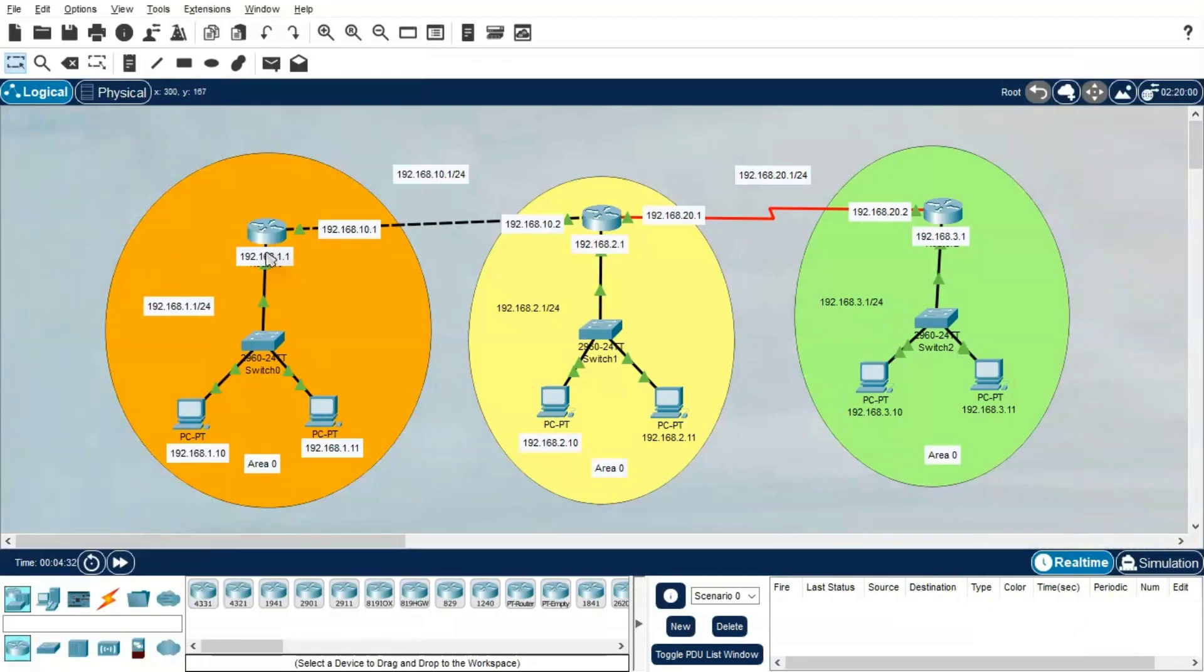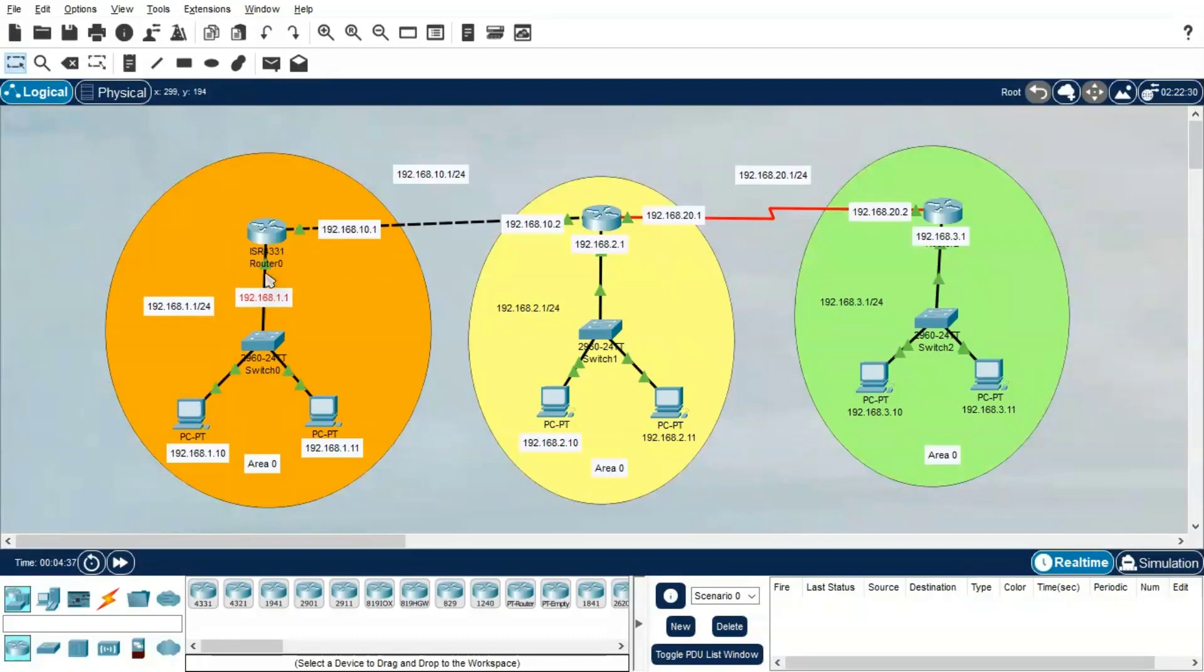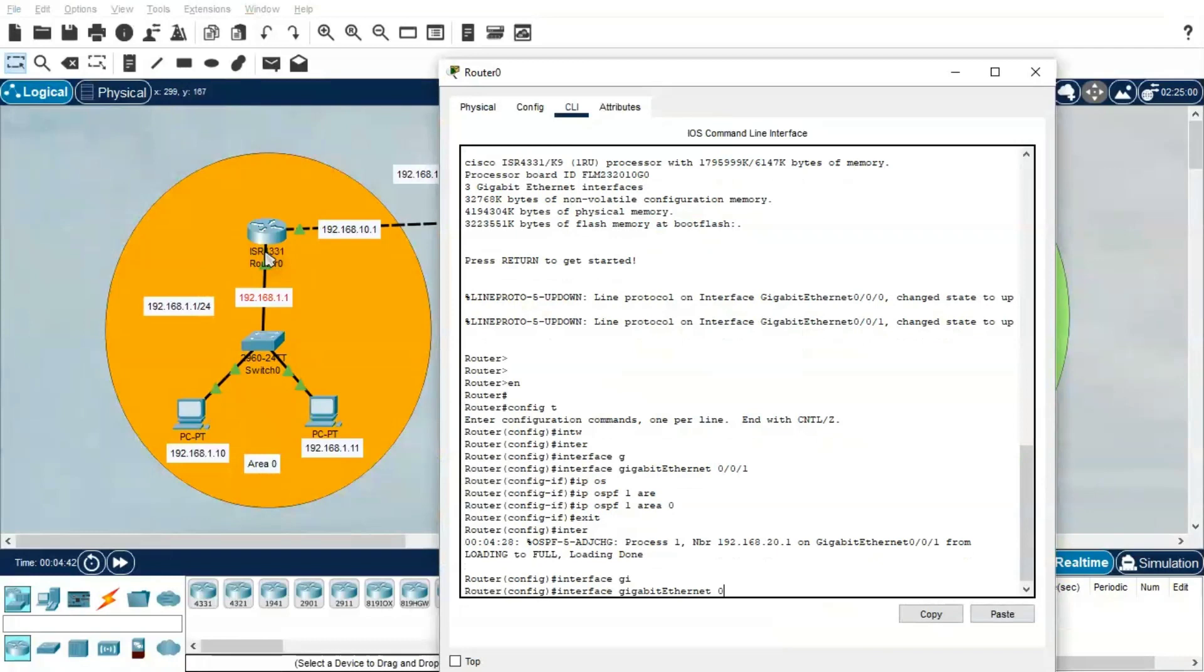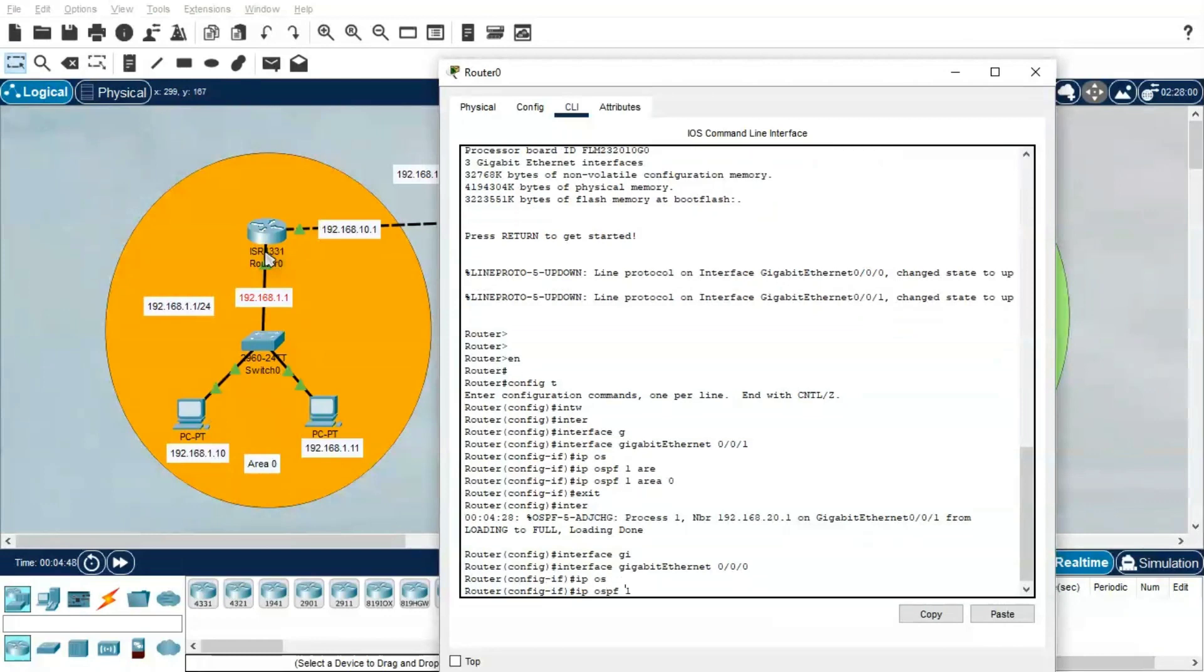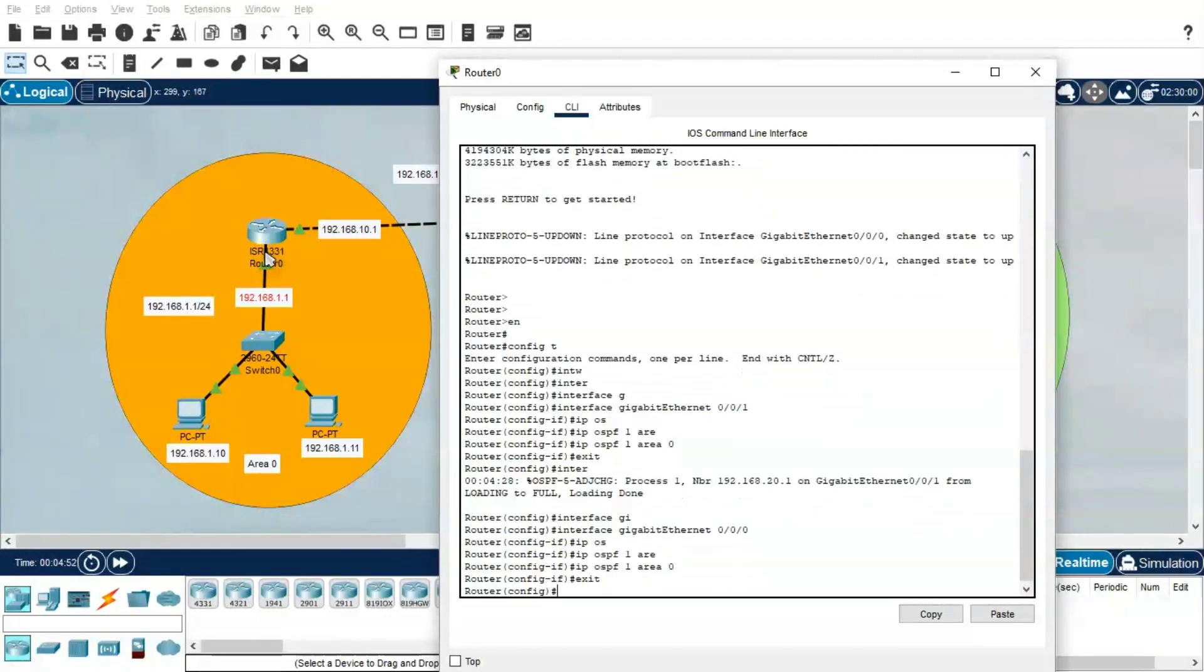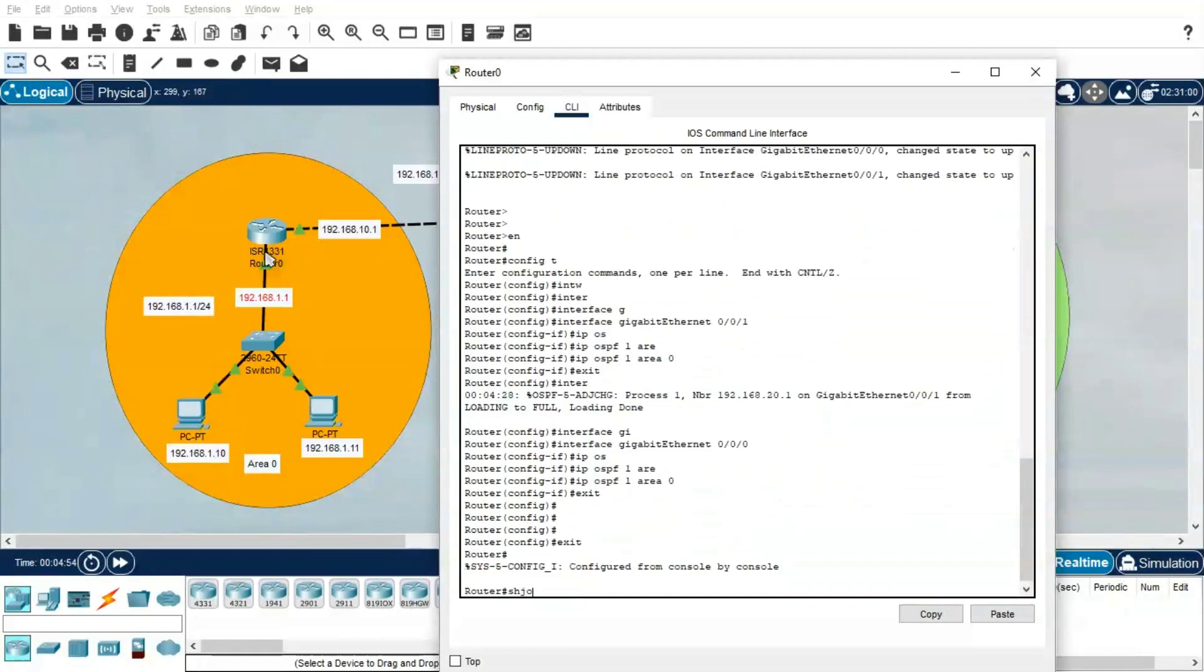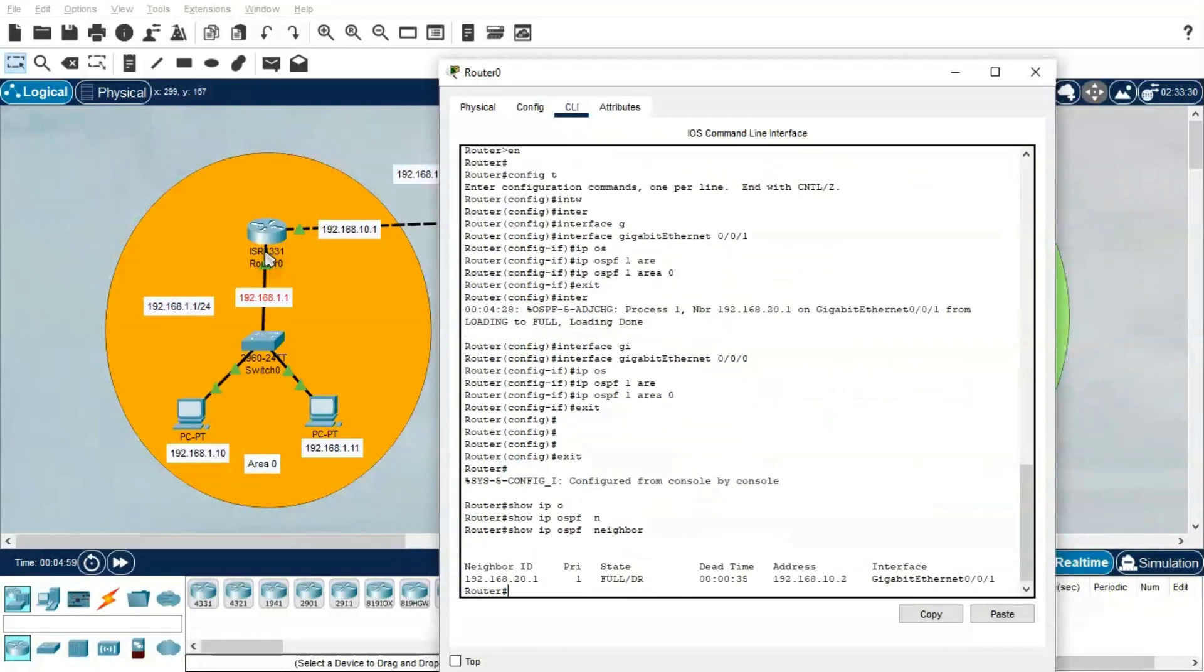Interface 0/0/0. Same configuration: IP OSPF 1 Area 0. Hit enter, exit, show IP OSPF neighbor to see the neighborship table. The neighborship starts establishing.